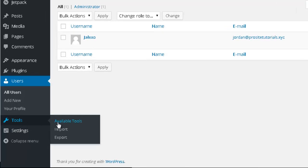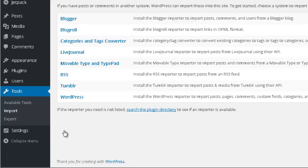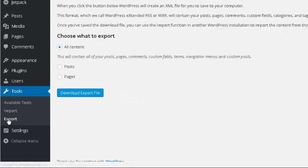Then you have Tools, which allows you to manage backups of your WordPress website. Over here you can import a backup file to recover your website, or you can export a file and save it on your computer.